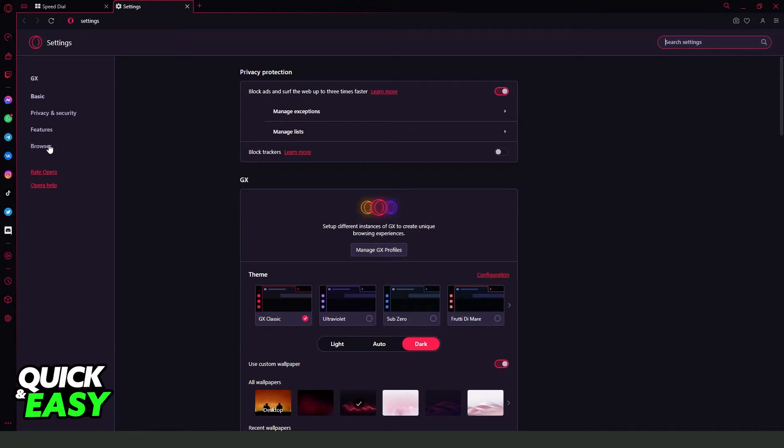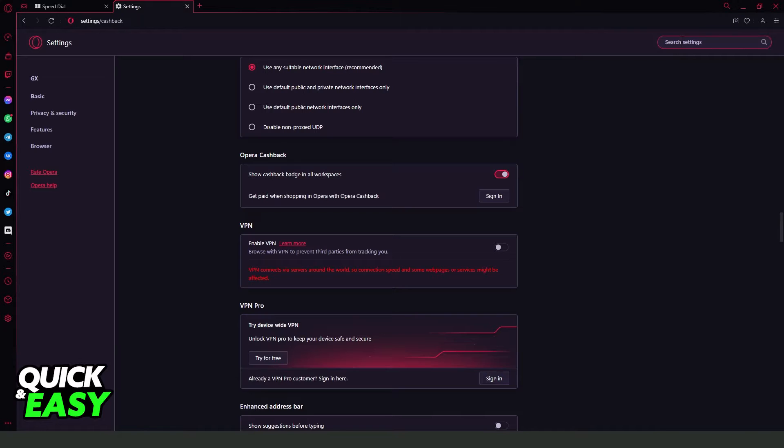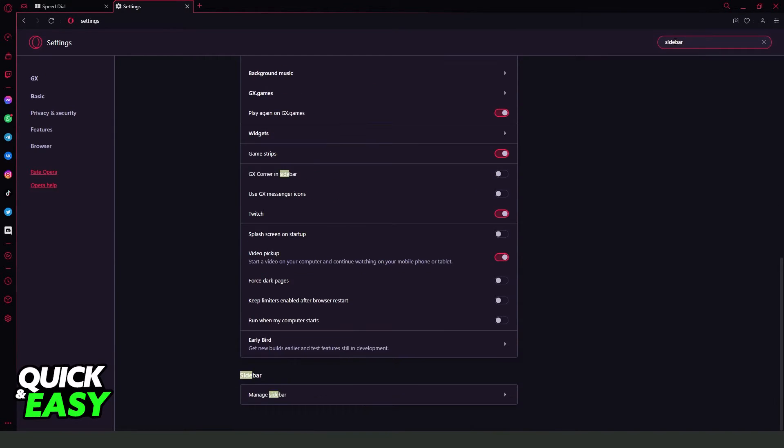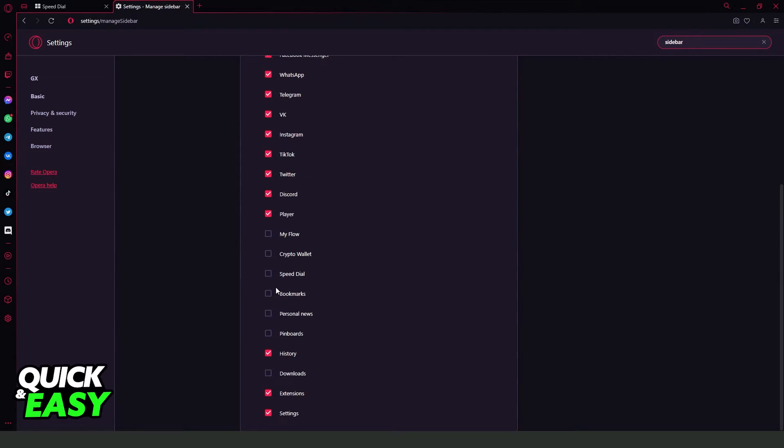So on top of browser features, at the top right corner, you will search for sidebar. You will find Sidebar and Manage Sidebar.